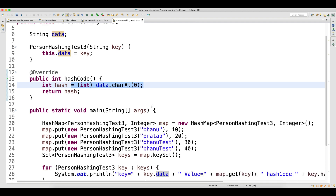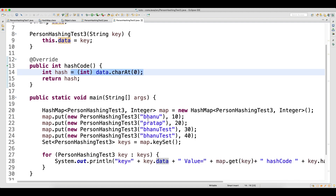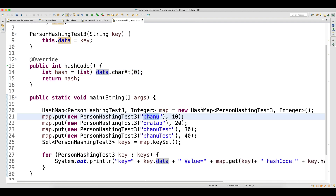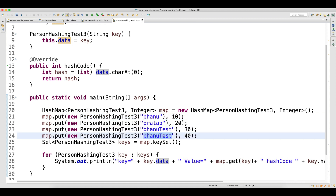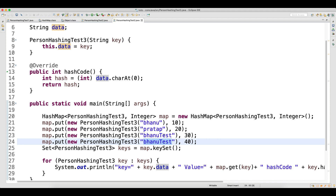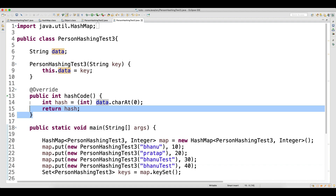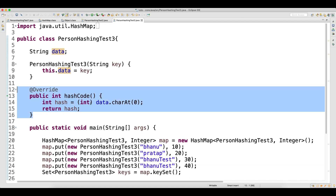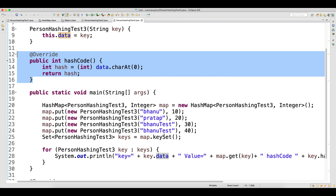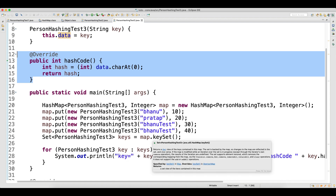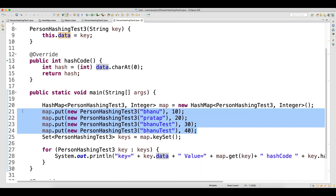We're generating the hash code by looking at the first character of the data. So for the first, third, and fourth objects, the hash code is going to be the same because the character is 'b', 'b', and 'b'. We are casting the character into an integer, so the hash code will be the same.